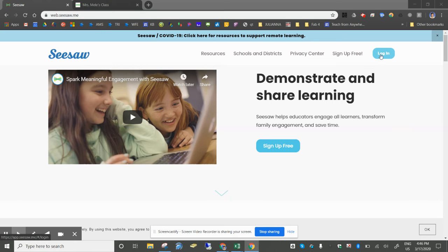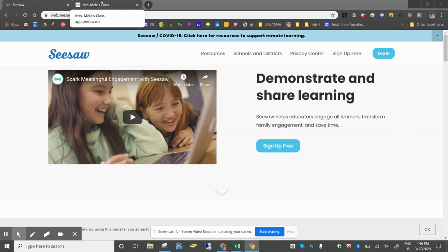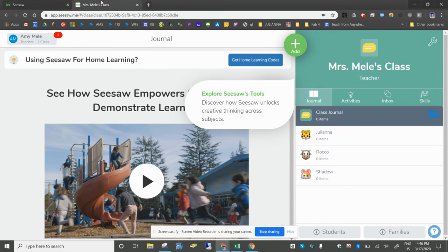You'll be prompted to log in as a teacher with Google. Once you get logged in you can set up your class and enroll your students.